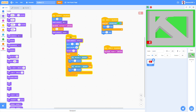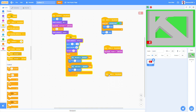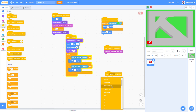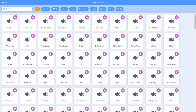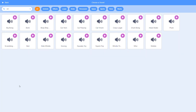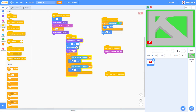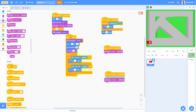Now let's add one more feature: when down arrow key is pressed, go to Sounds, choose a sound — search 'car horn' and select it. Then play sound car horn until done. So we can honk the horn with the down arrow. And that is pretty much it for our simple car game.